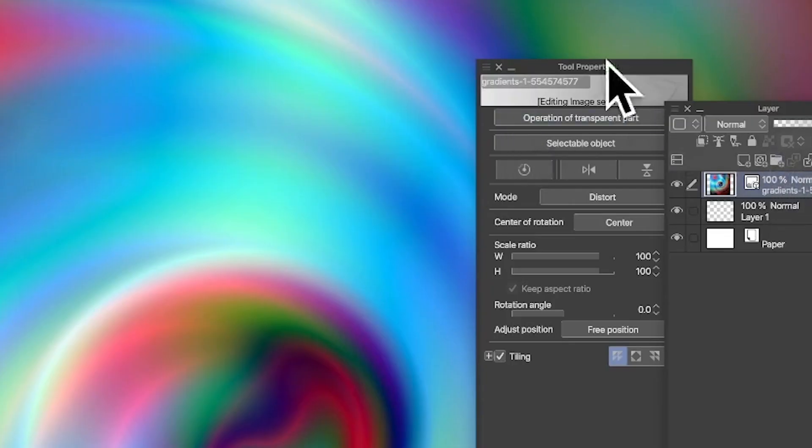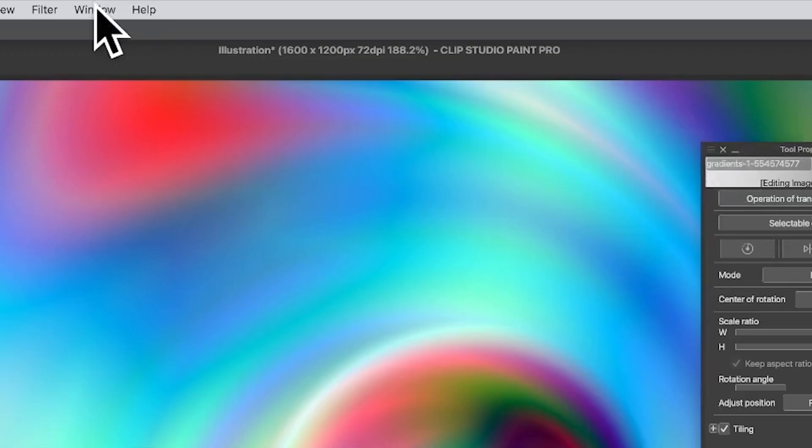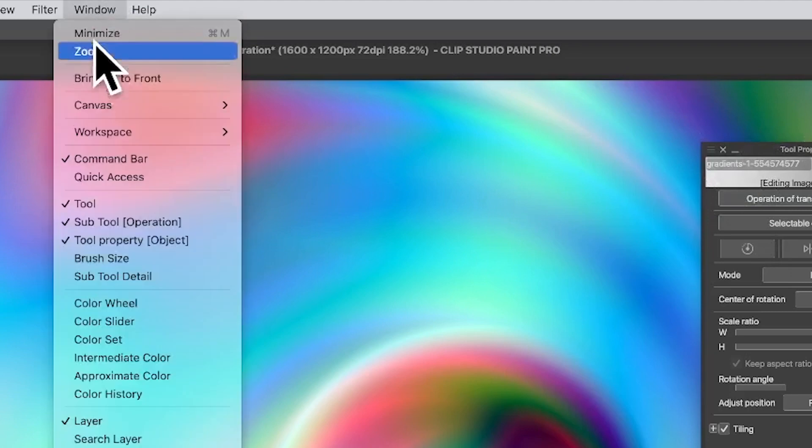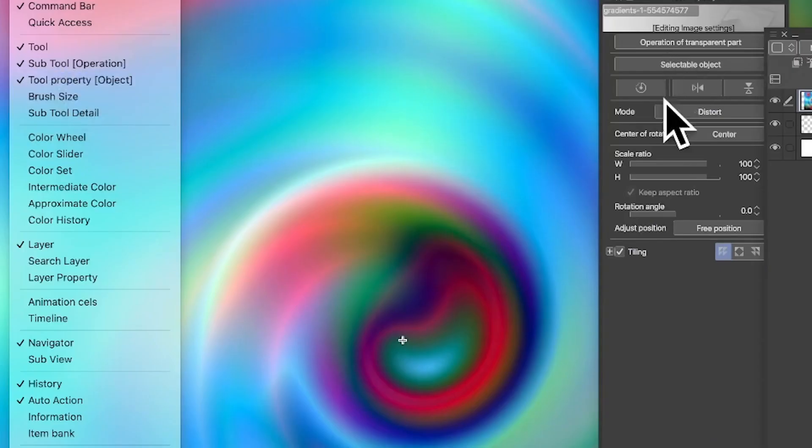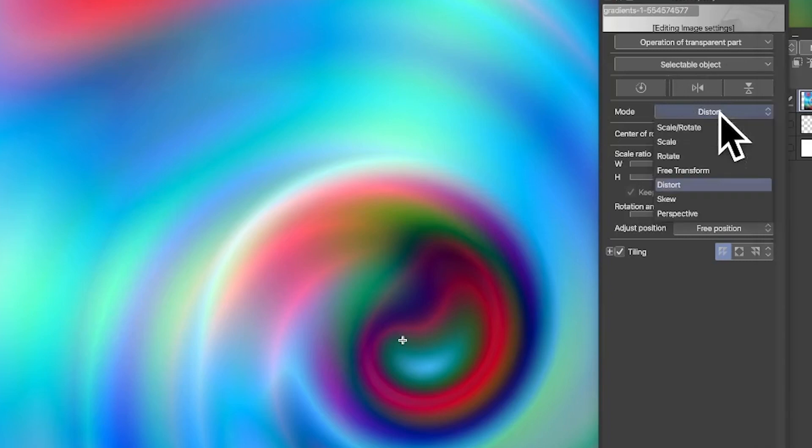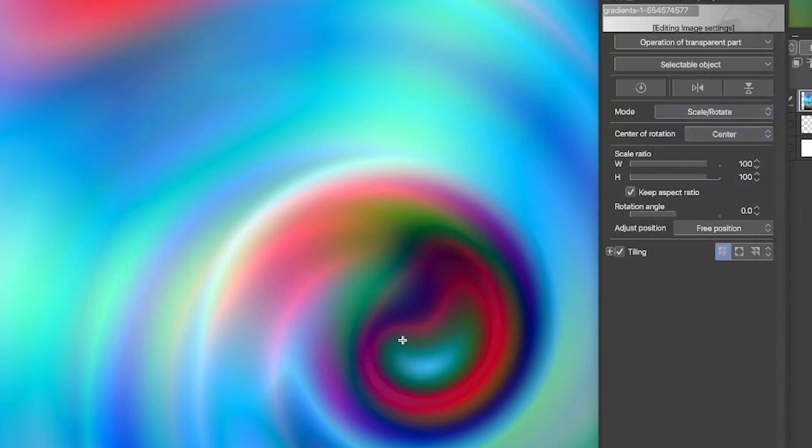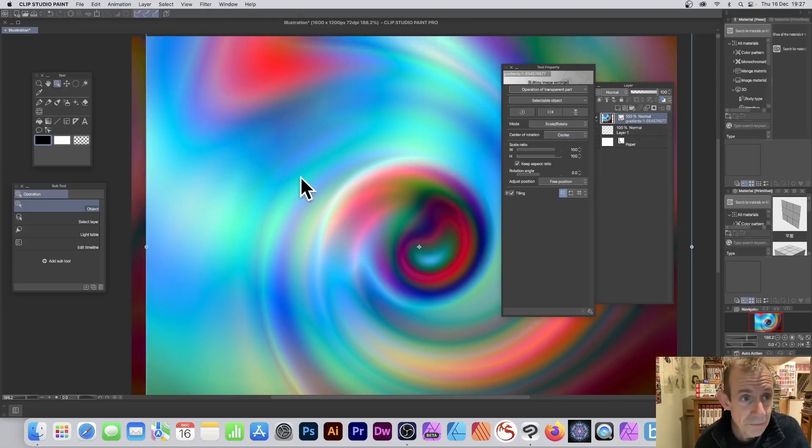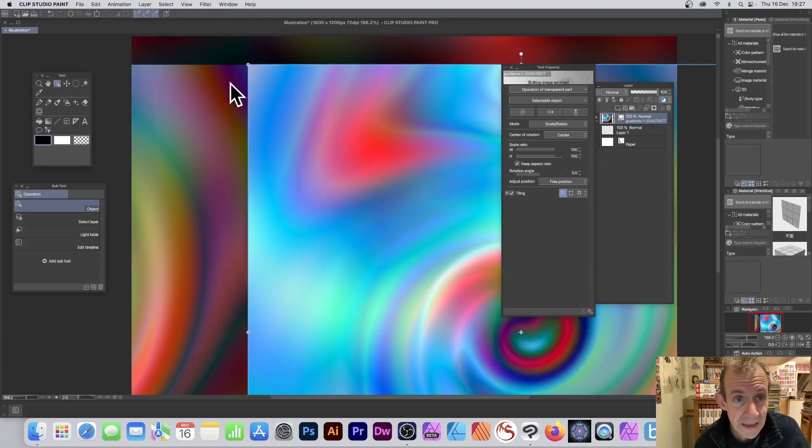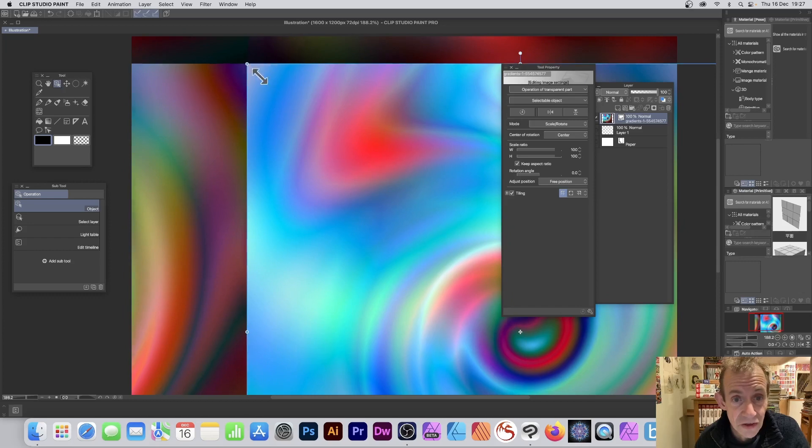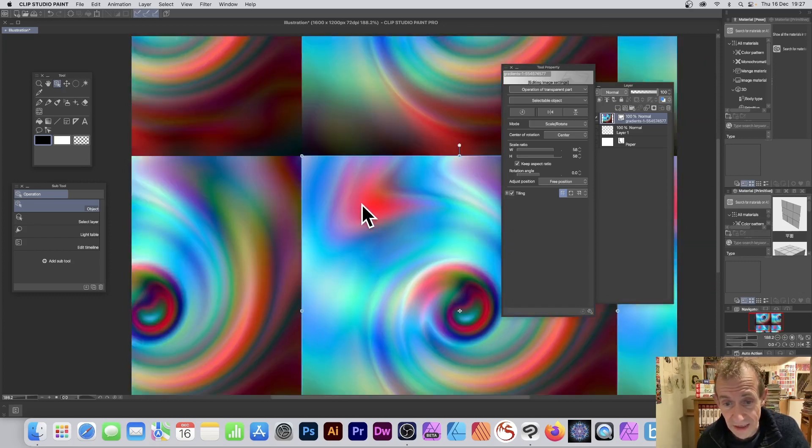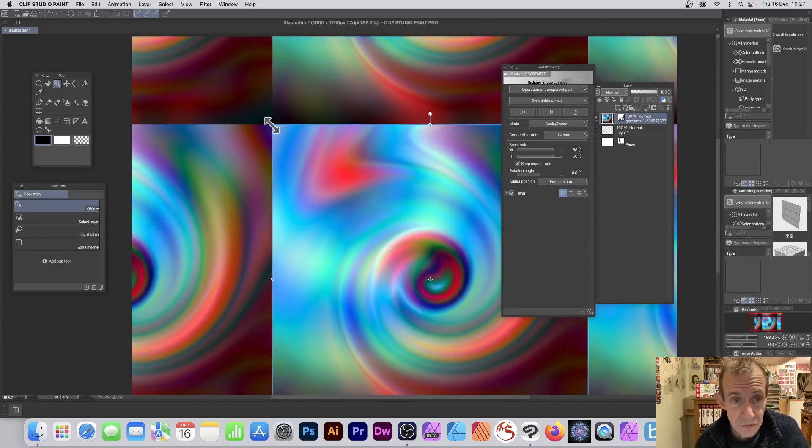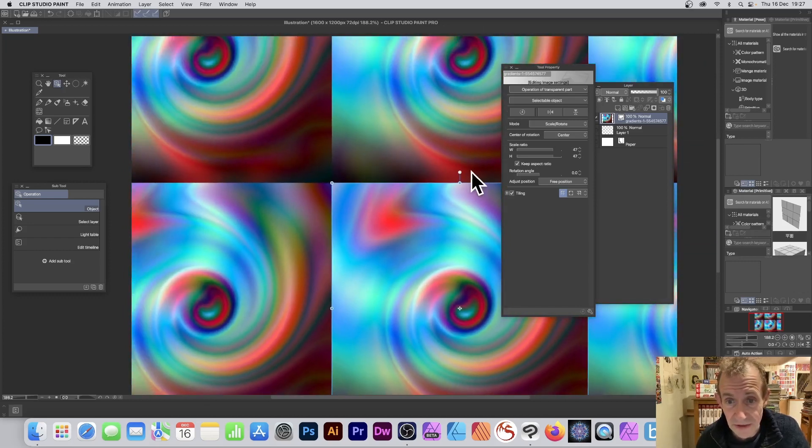You can resize and much more via the Tool Property. Go to Window and Tool Property panel. You can see I've got Distort at the moment, but I can set it to Scale and Rotate. I'm just going to move that and resize it, scale it, and also rotate it.